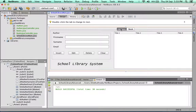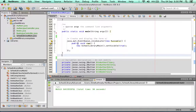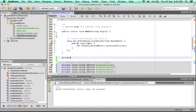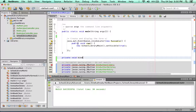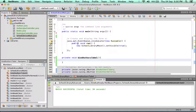We're going to create a method in our program to bind the authors table to our database. Let's go to the source of this application by clicking on the source button. I'm going to create a private function which doesn't return anything, so we set it as void, and we'll call this method bindAuthorsTable. So now we have our method — whenever we need to bind the authors table with data from the database, we will run this method.